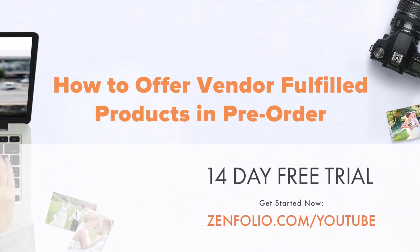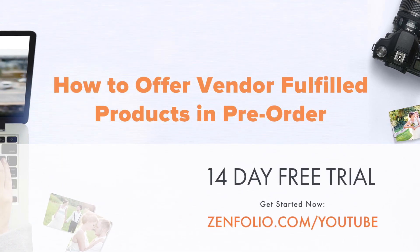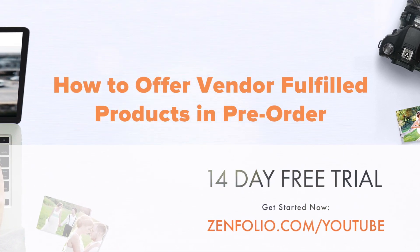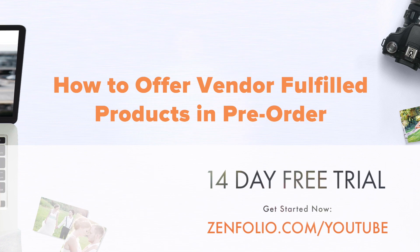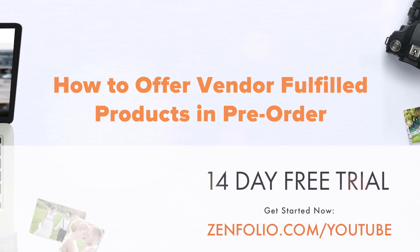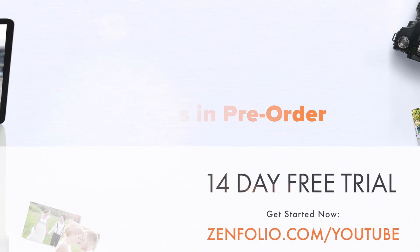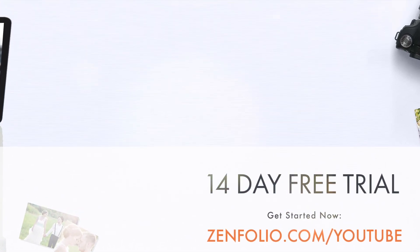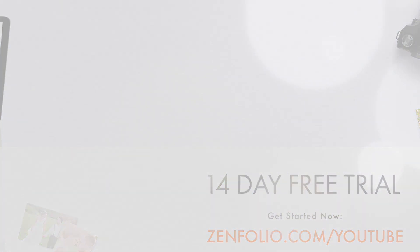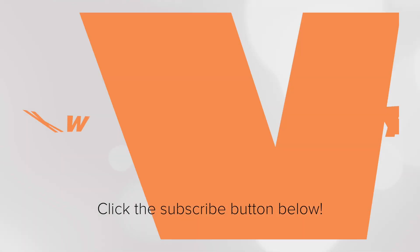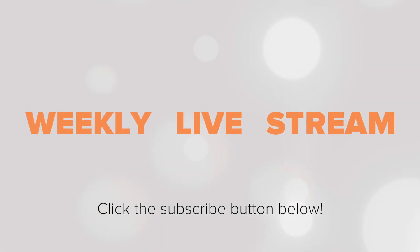In this video, I'll show you how to use Zenfolio's pre-order feature to allow your clients to prepay for items that can be fulfilled by our integrated vendors. To receive notifications about new tutorials and our weekly livestream, make sure to click the subscribe button.